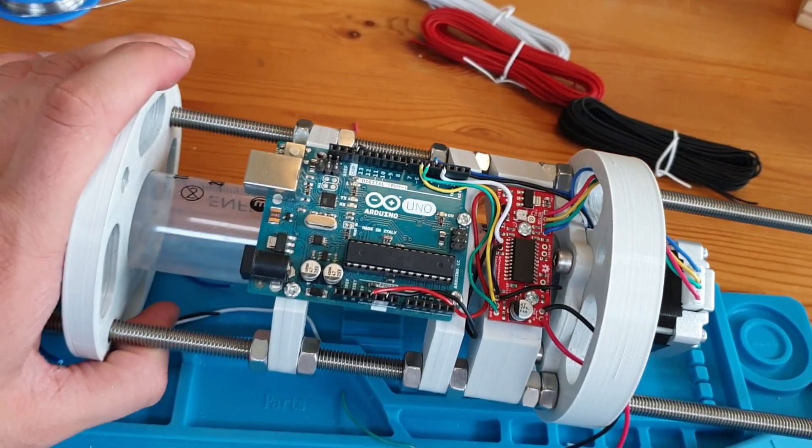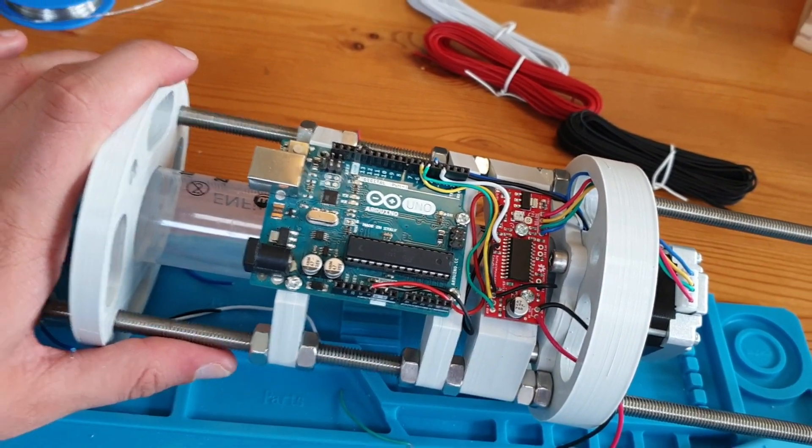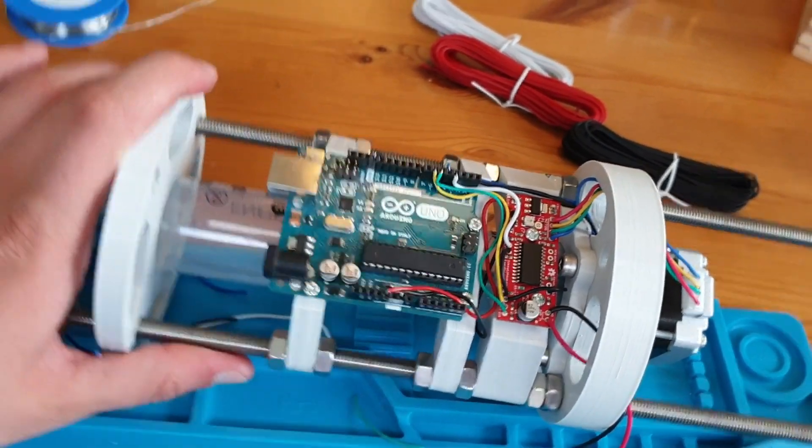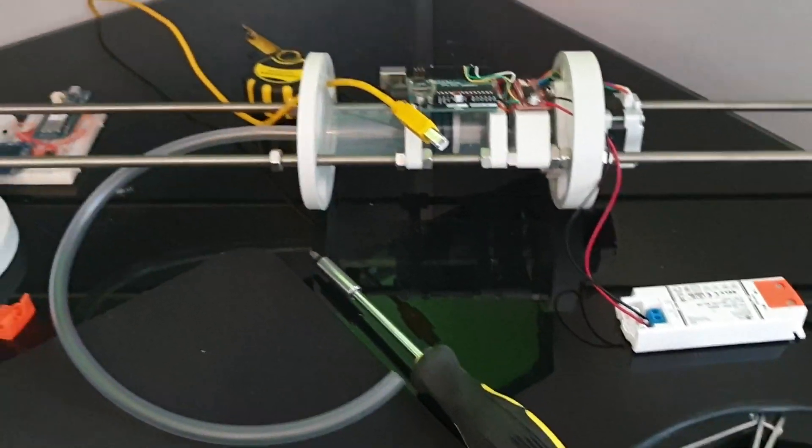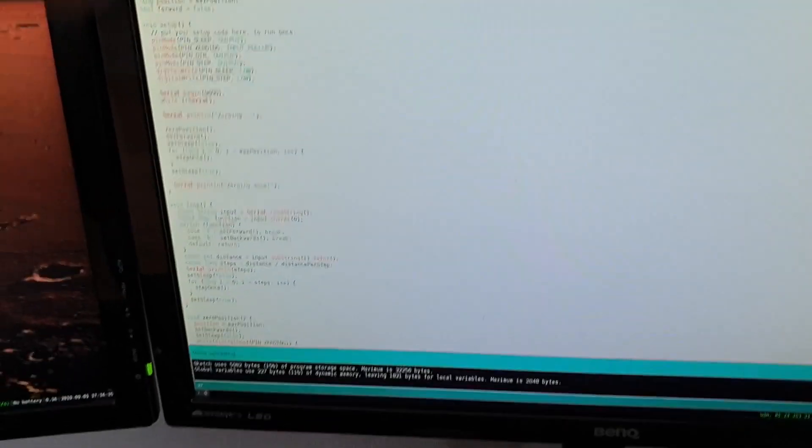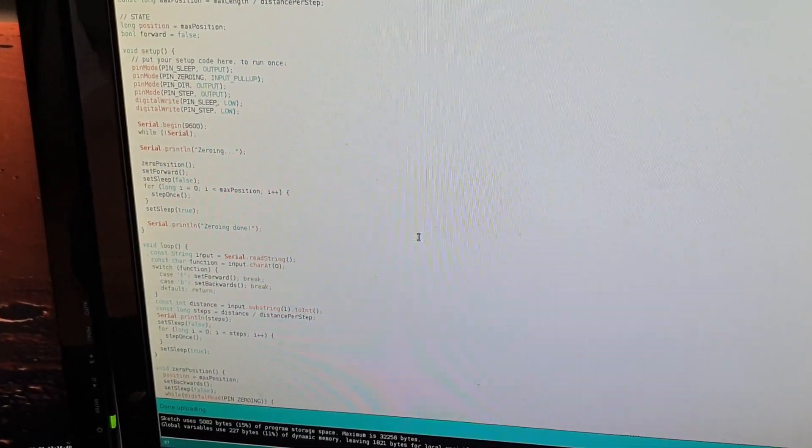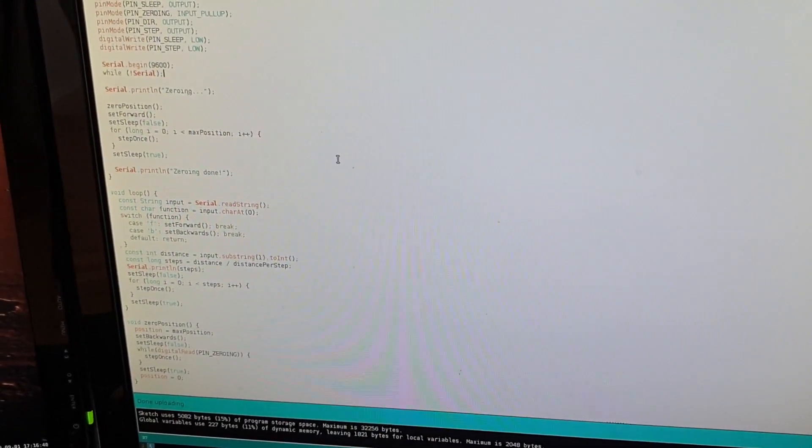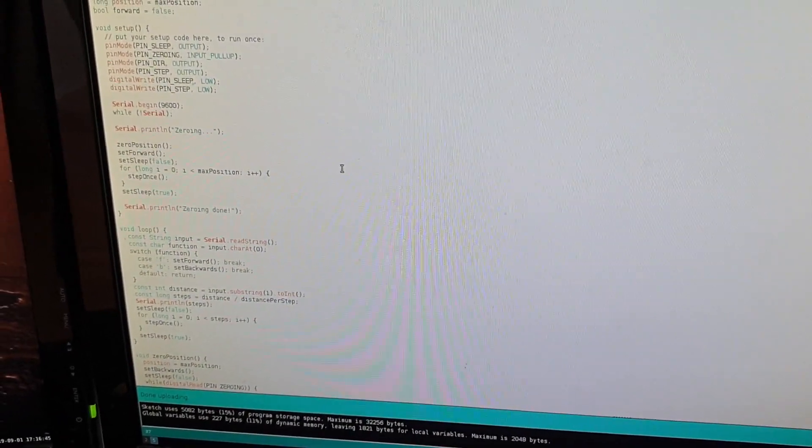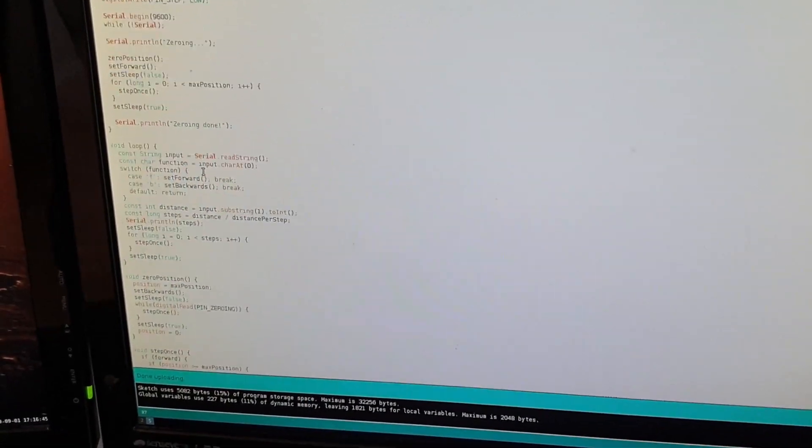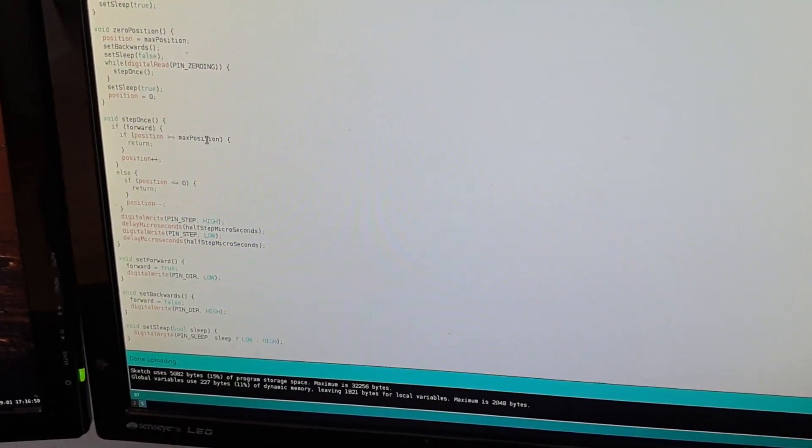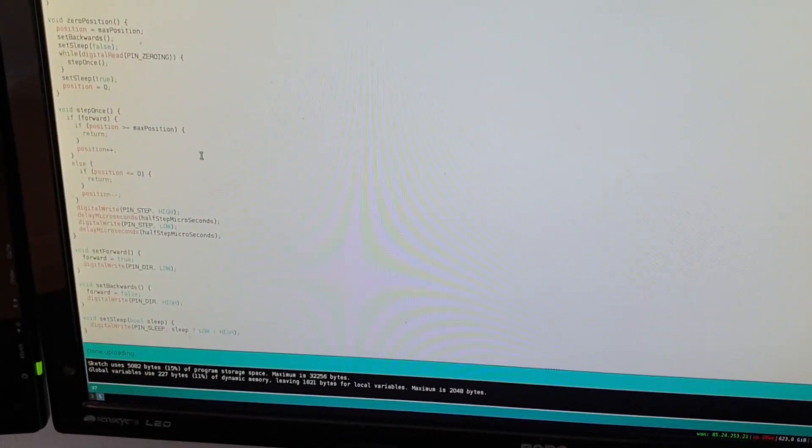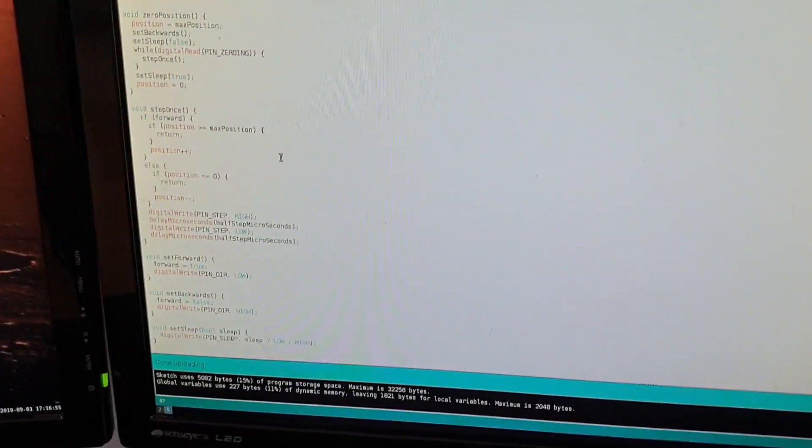So let's bring this bad boy to the computer and let's do some programming. Okay here we go. I've prepared a little example program here that essentially will just zero it and then bring it all the way to the maximum position, and then I can control it via the serial monitor, just very basic just to test the system out. So let's hook it up.